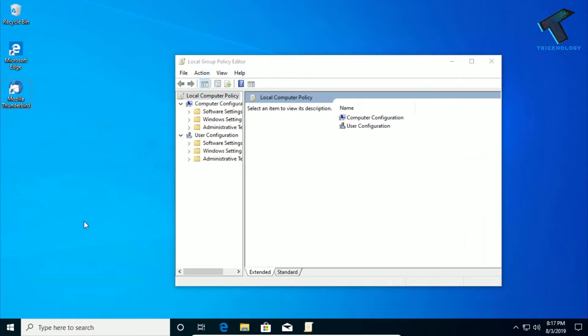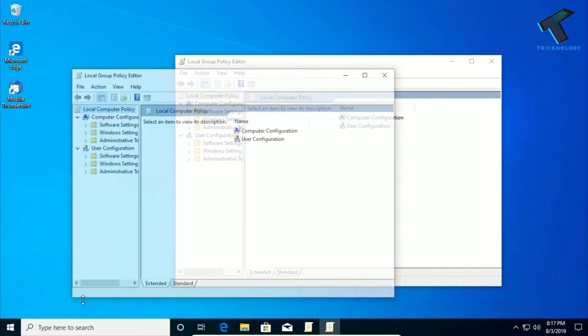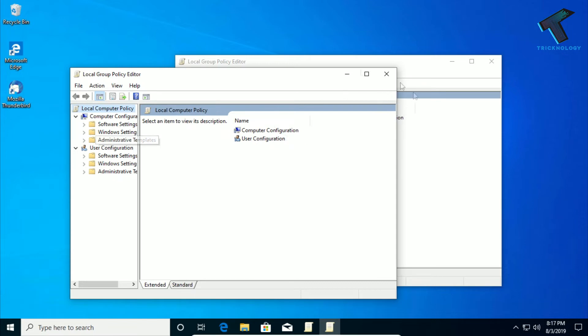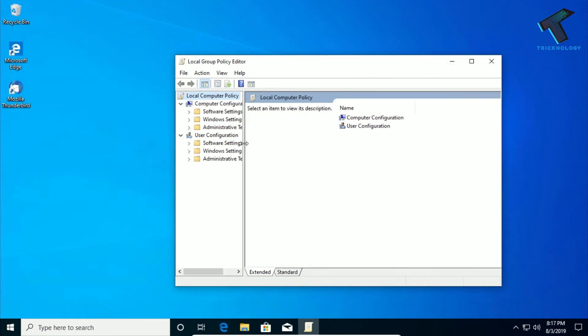You can also go through your Run box by just pressing Windows and R button together from your keyboard. You will get this Run box and after that you have to put here gpedit.msc, same command, and after that click on OK. You will get the same result.